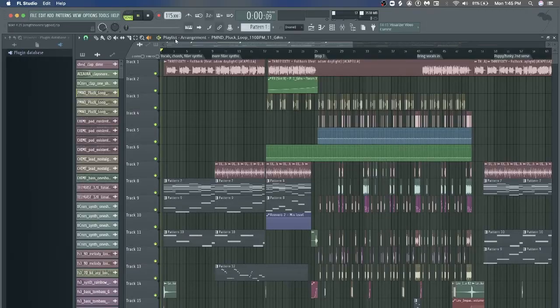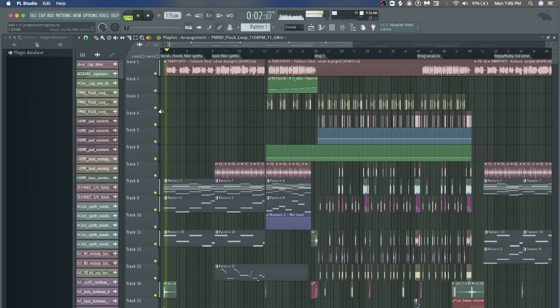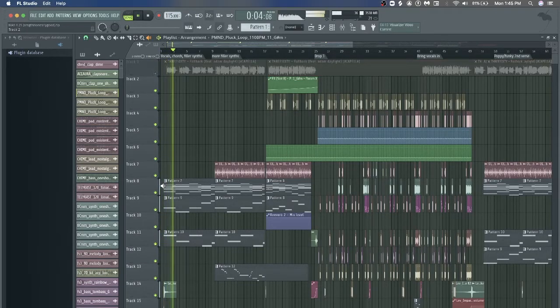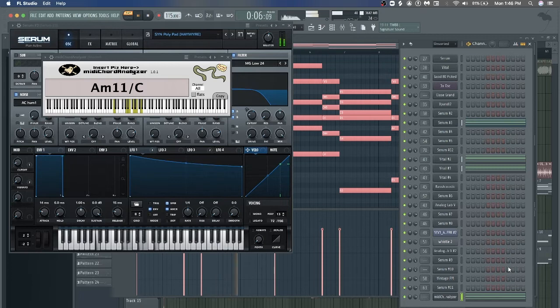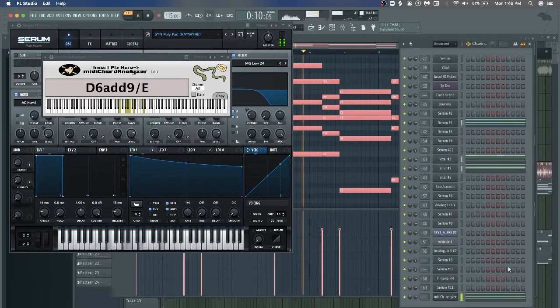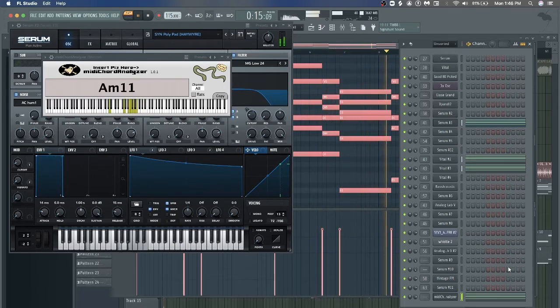For the people who like to ask about my chord progressions, this part's for you. Let's go to the chords in the intro. So if you want to know exactly what those chords are, here they are: D6 add 9 over E, E9, A minor 11 over C, D6 add 9 over E, C sharp minor 11 over E, A minor 11, B7. So lots of 7s, lots of add 9s.